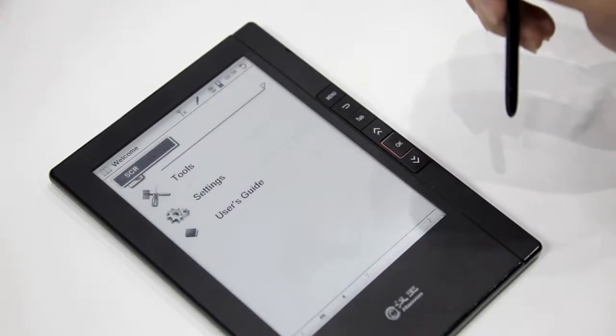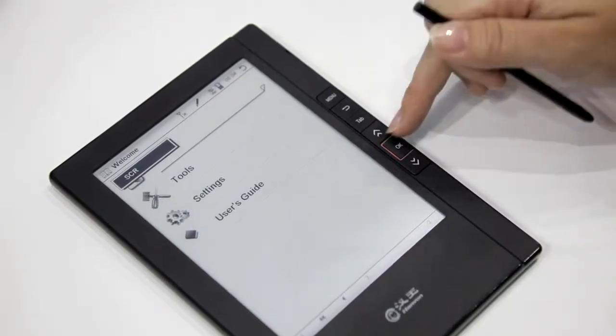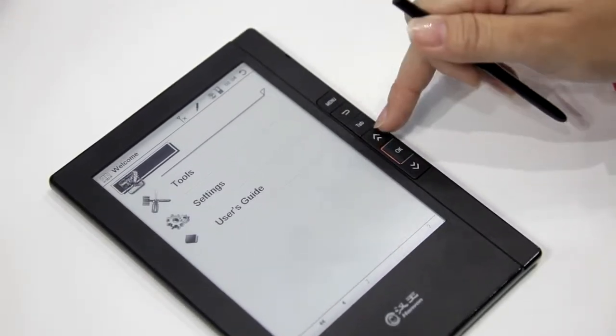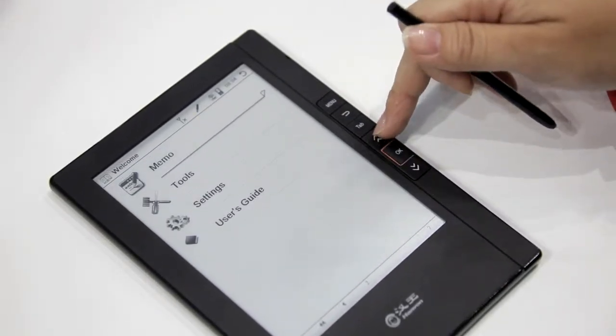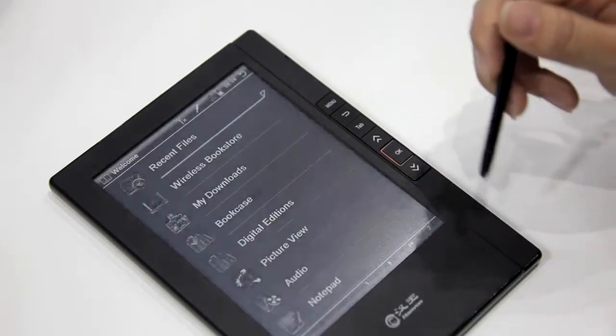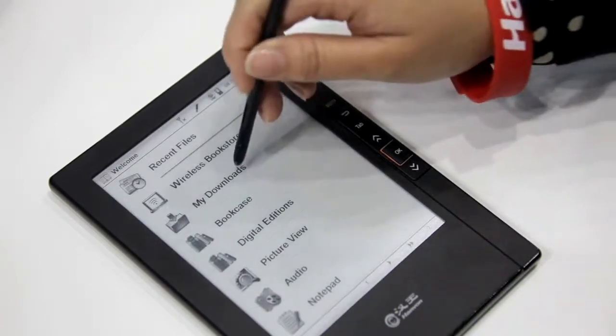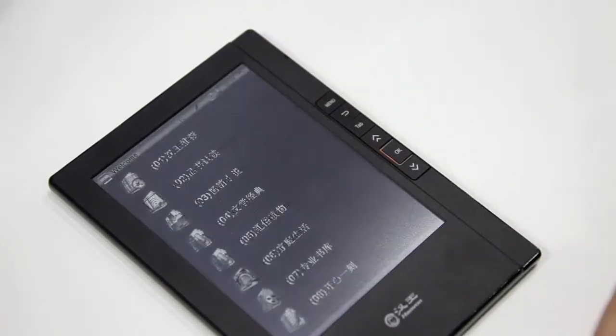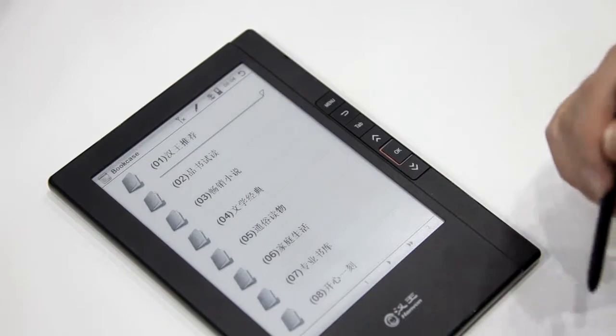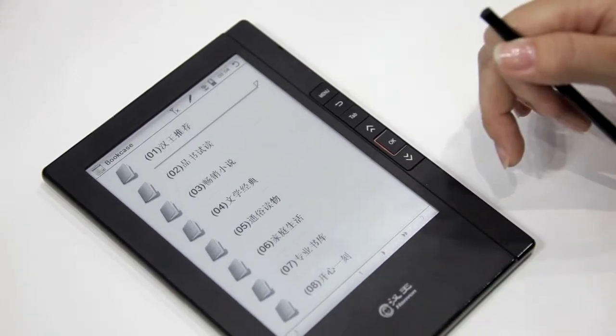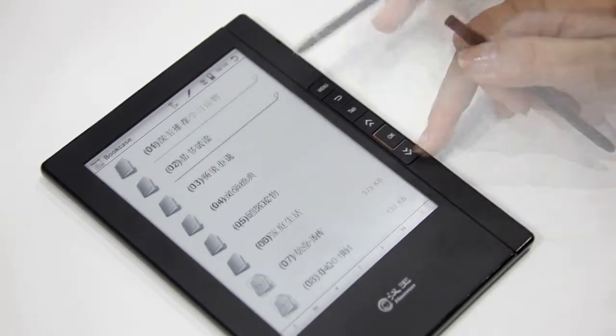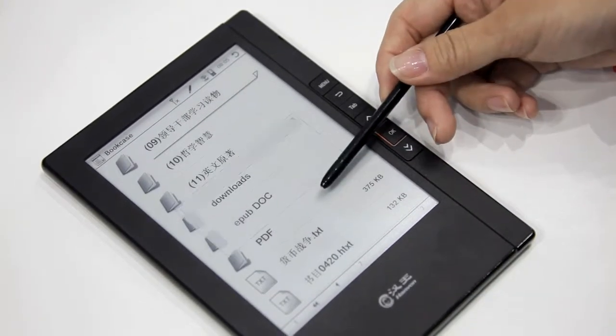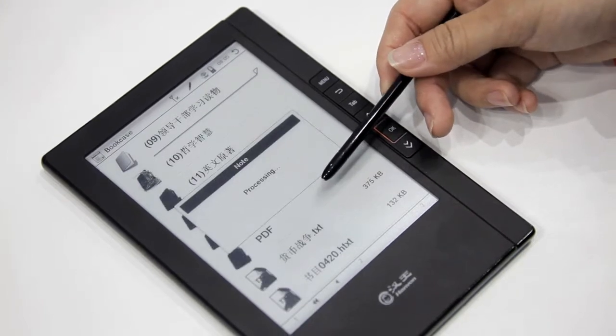The most important function for an e-reader is the reading function. Here's our bookcase. We support not only TXT, but also ePub and PDF formats.